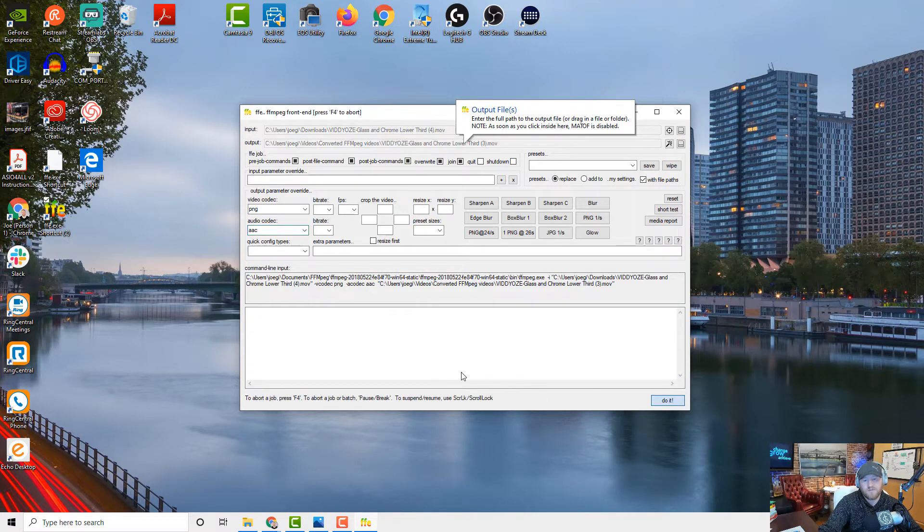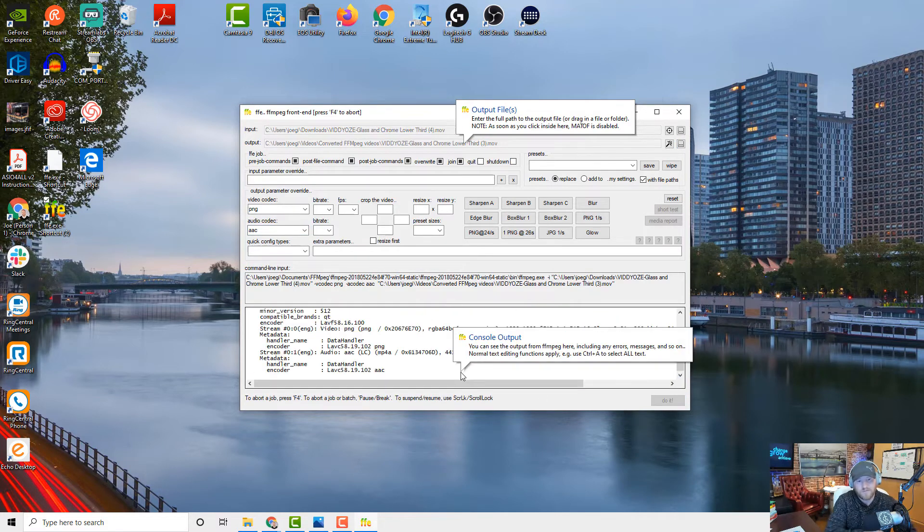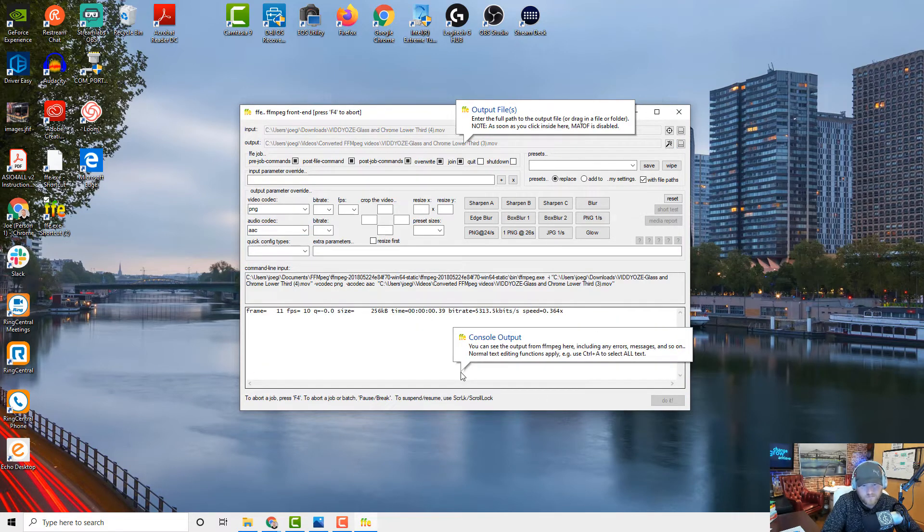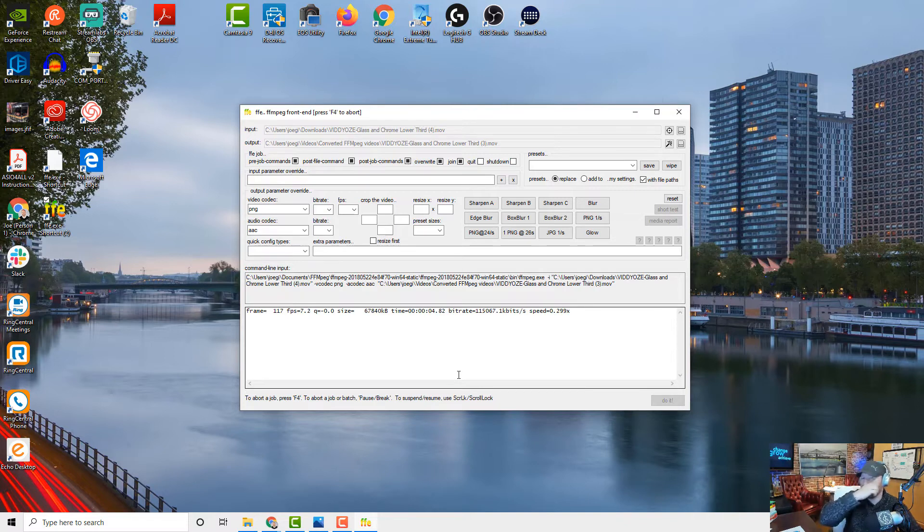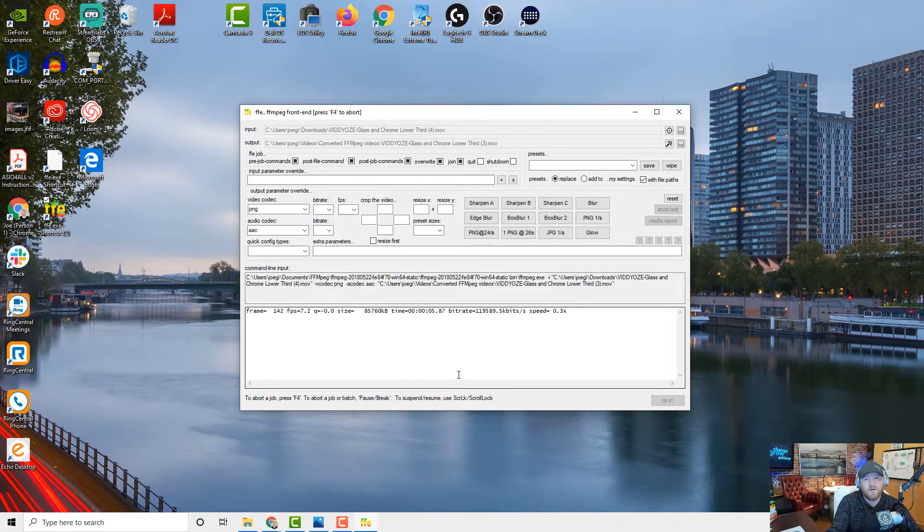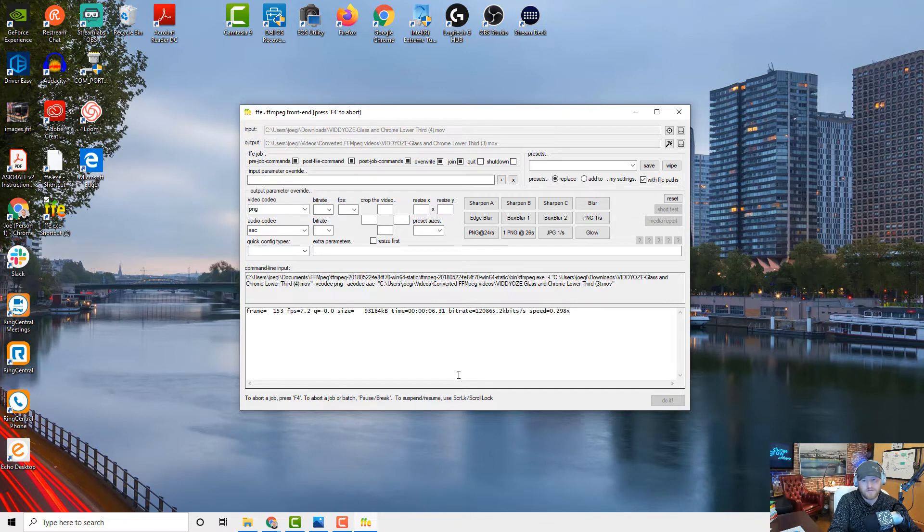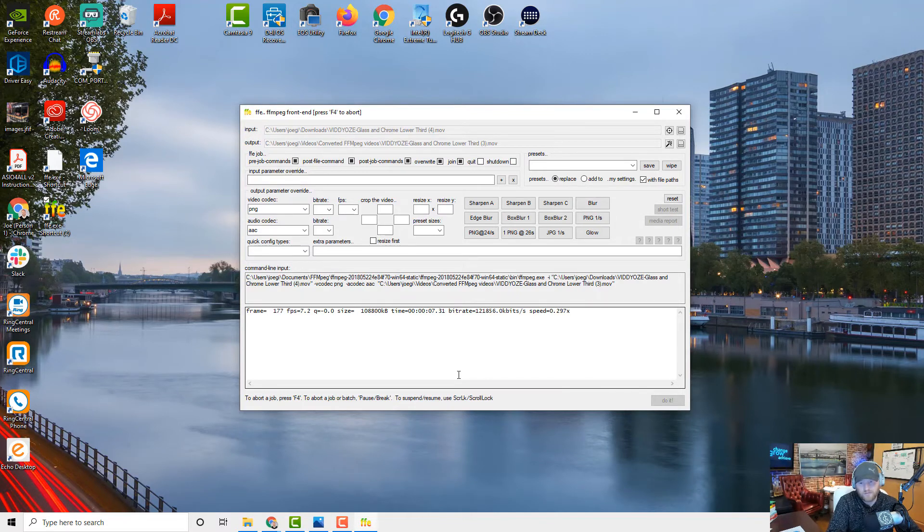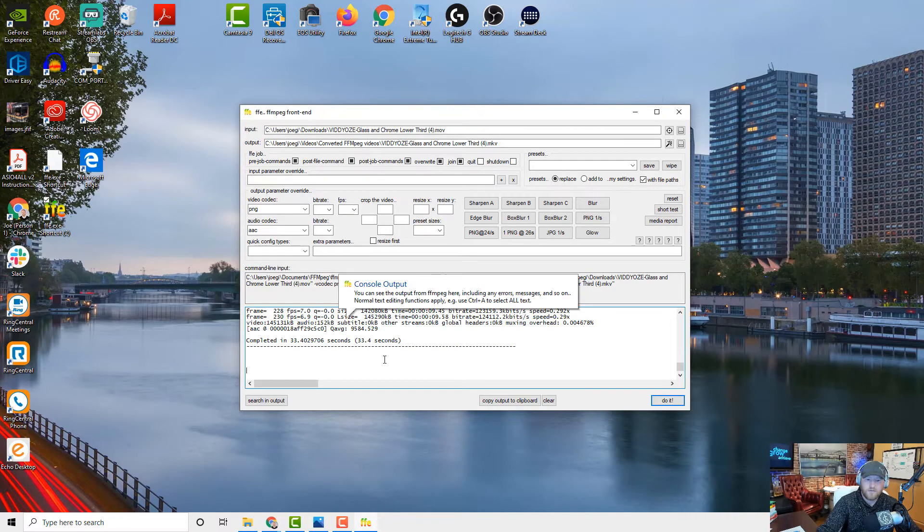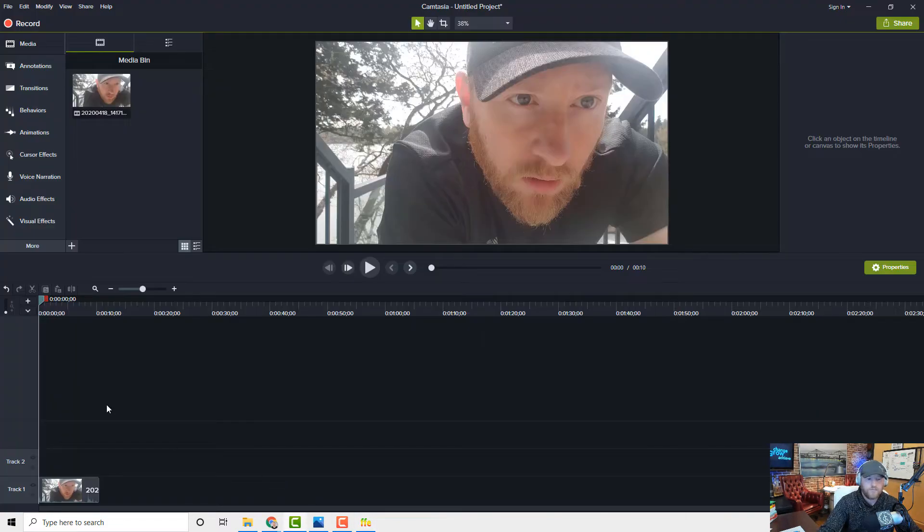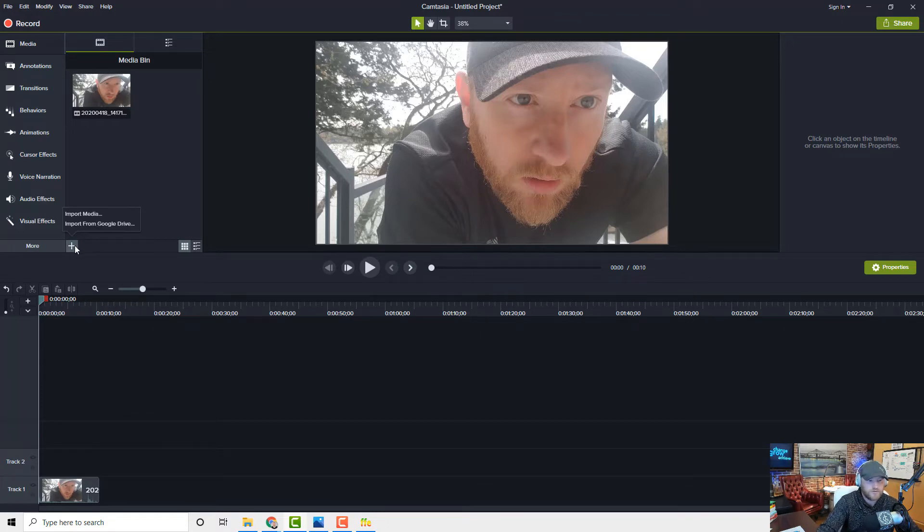And what I did as well is I created a folder under my videos folder called converted ffmpeg videos. Save that. So I'll cancel that and then lower third .mov here. We want PNG as the output and here we want AAC. Now once you've done this once it will save your settings so it's much faster. So if I hit do it, guess what? It's doing it.